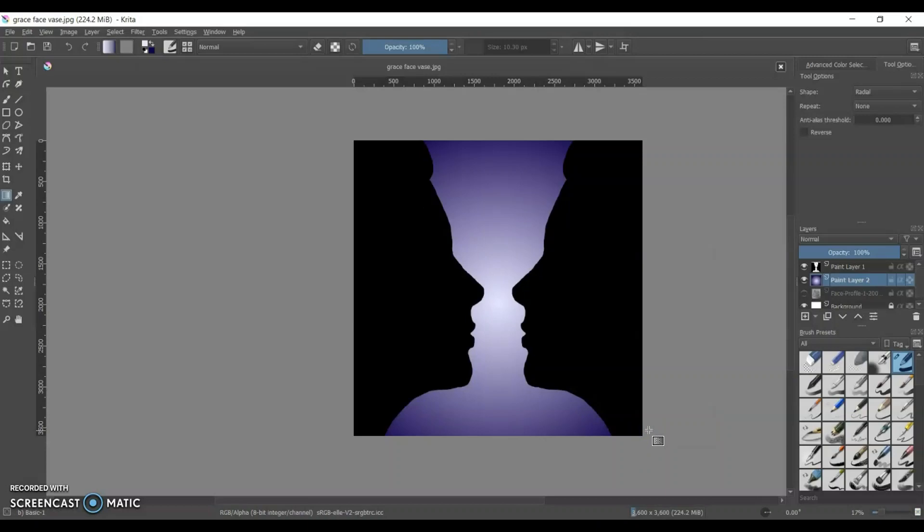And that is it. That is how I created the face vase illusion. So it's your turn to go out and make some art.